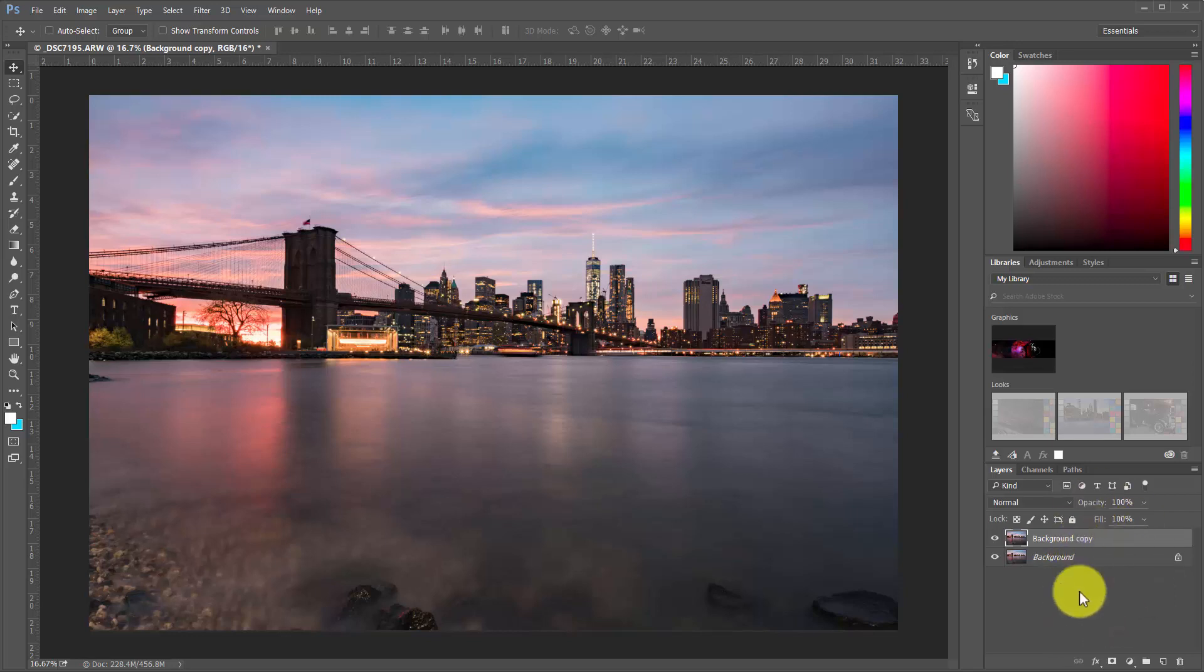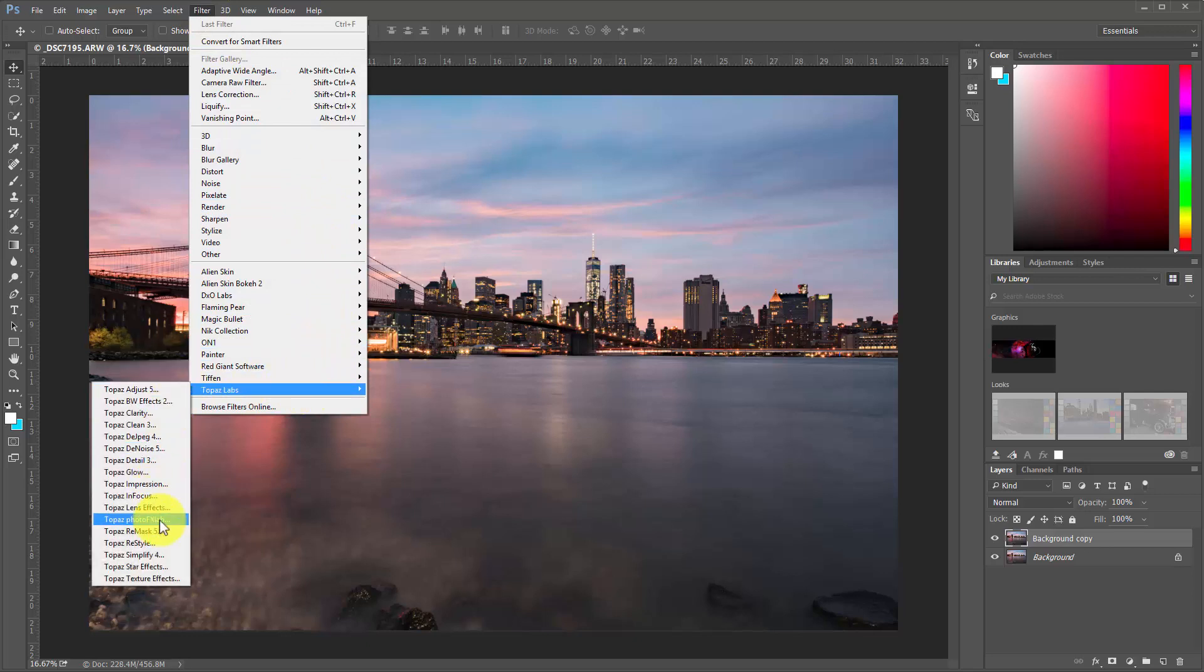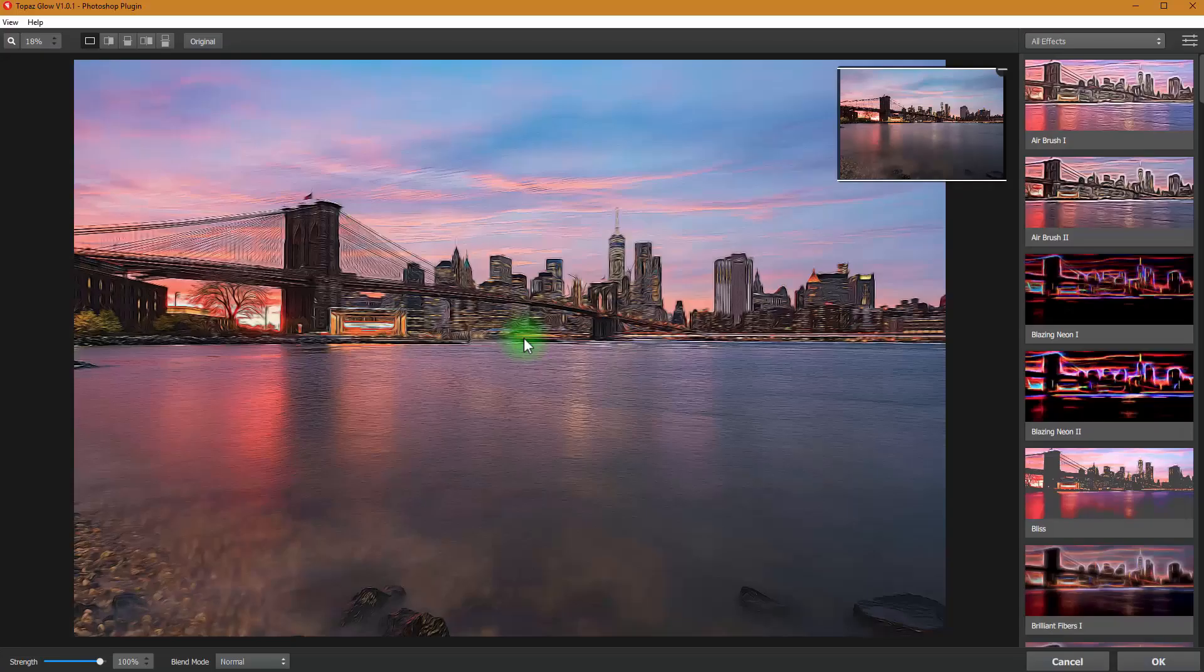All right, so we're going to click on the new layer to work on that, and we're going to open up this layer in Topaz Glow. So I'm going to find my Topaz Plugins, and we're going to come down to Glow. Here we are over in Glow.